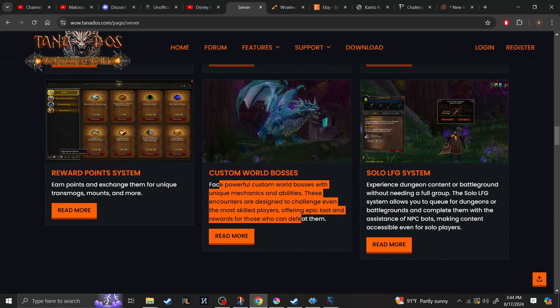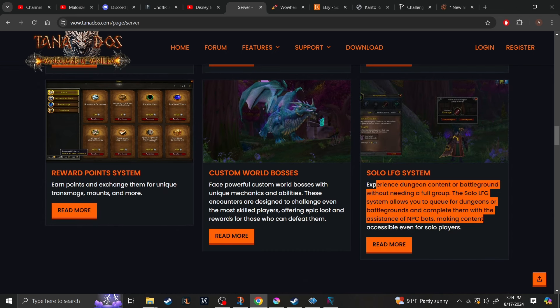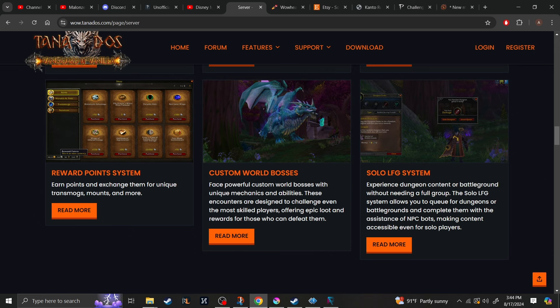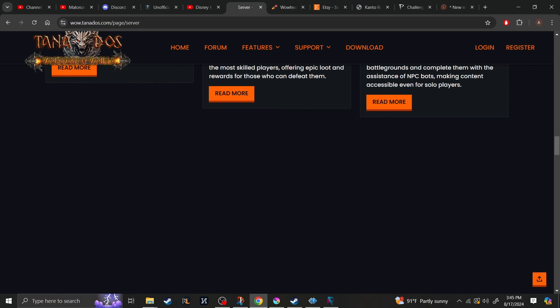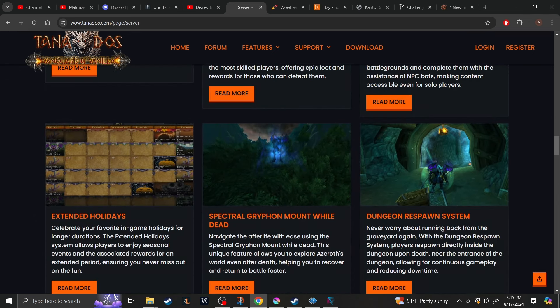There will be a solo looking for group system. So, just as I said before with the NPC bots, they will join with you into dungeons. So, you can do it completely solo and will not have to wait for other players to join. Making the queue times a lot less. As well as not having to deal with asshole tanks and stupid healers.